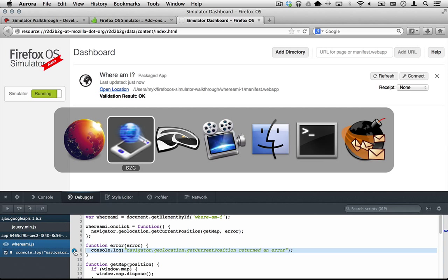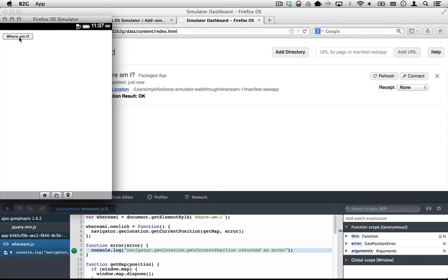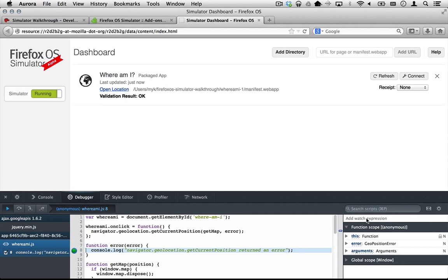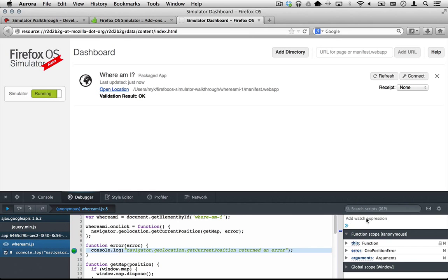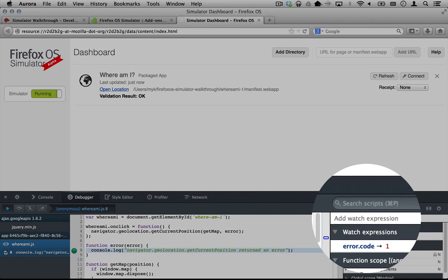We can use the JavaScript debugger to figure out which error it was. Click where it says add watch expression and type error.code, and you'll immediately see the value 1.